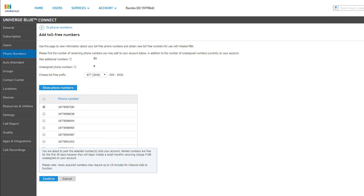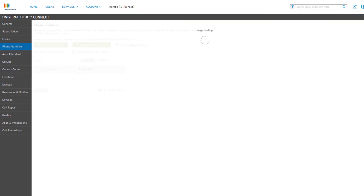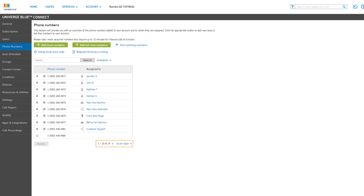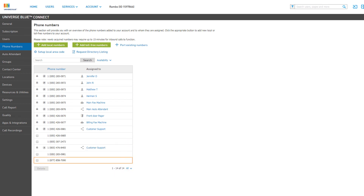You will be notified that the numbers you've chosen are about to be parked on the account. Click the Confirm button to complete the request. You will be returned to your phone numbers list where you can see your new numbers. Remember, if you don't see them listed, you can go to the next page or increase the row limit.